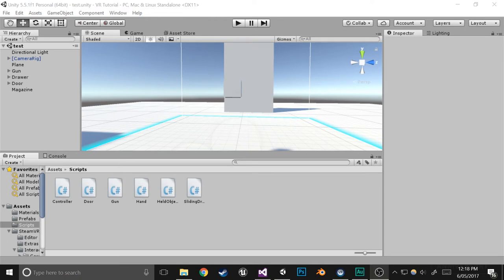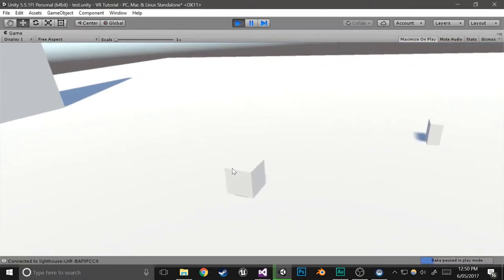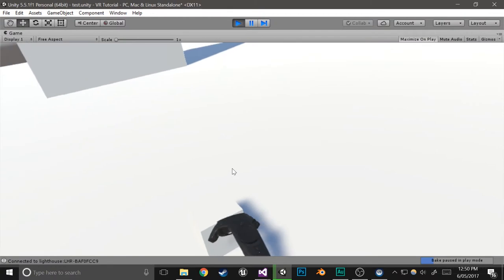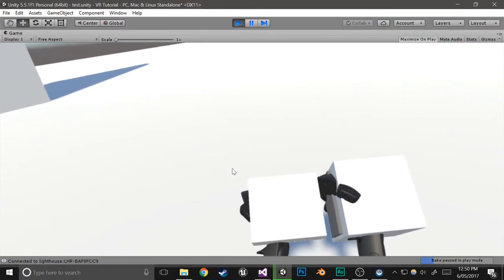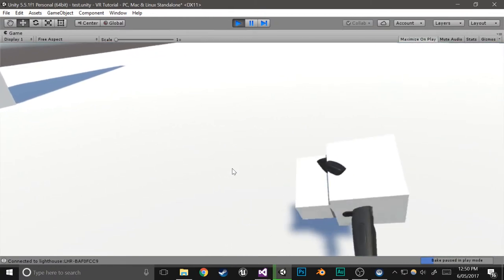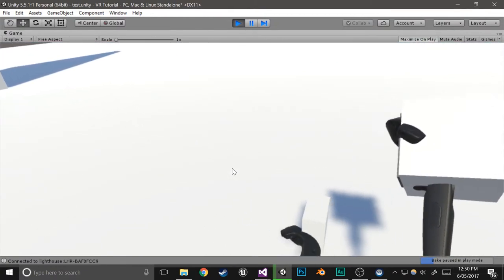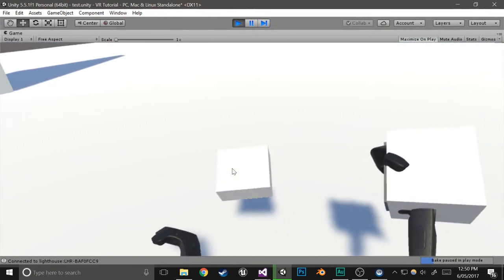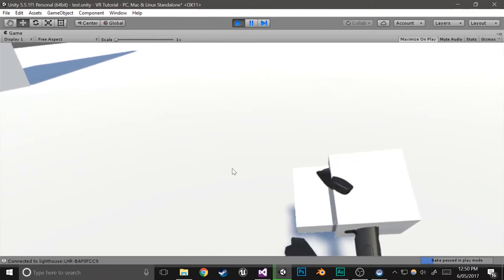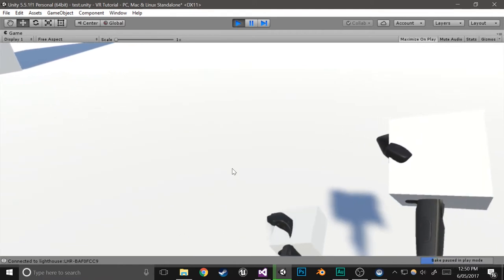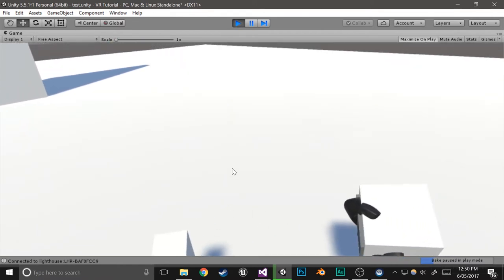Hey guys, this is Locky and this is the ninth part of my VR tutorial series. Here's what we're going to be making in this episode. So in this episode we expanded from the previous episode to make it so that you can actually slide in the magazine and drop it using the touchpad. Exact same as the last episode except with a few extra features.